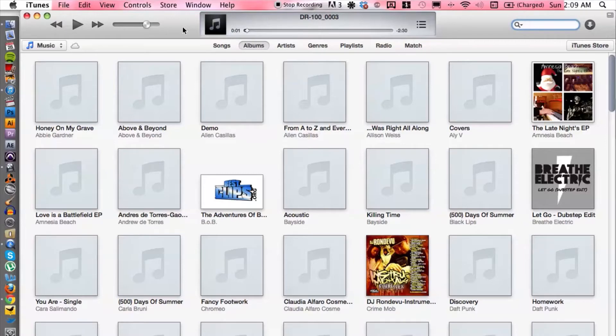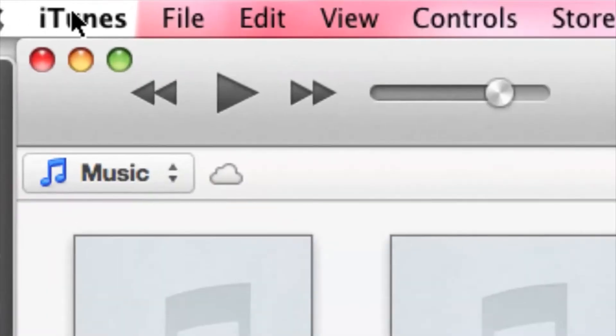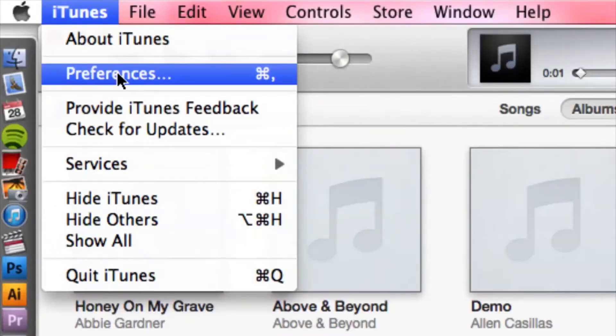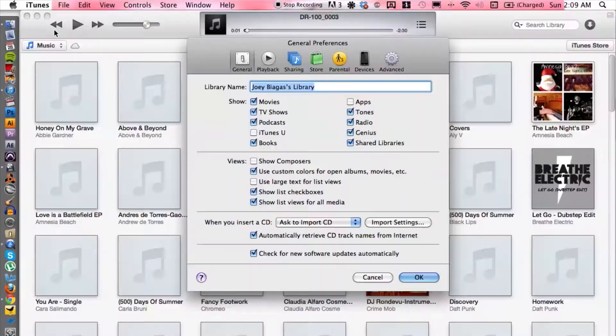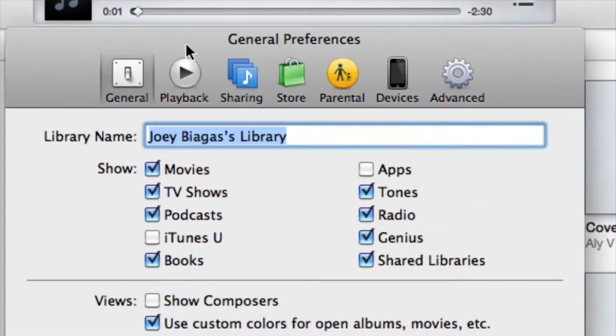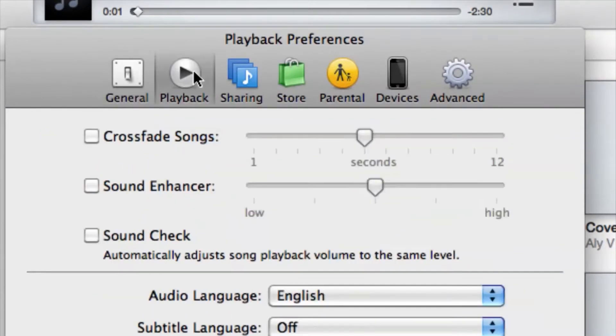So let's get down to business here. Now I have iTunes open here, what we can do is we can cruise up to the top left corner, click on iTunes, and go down to preferences. Alright, and under the general preferences, we want to make sure we're under playback here.